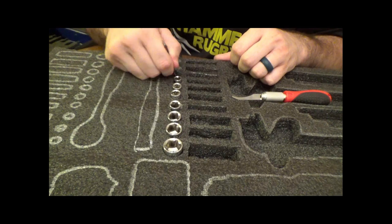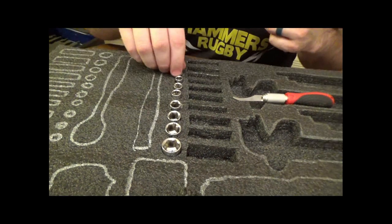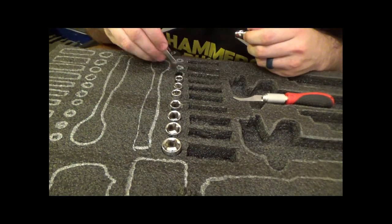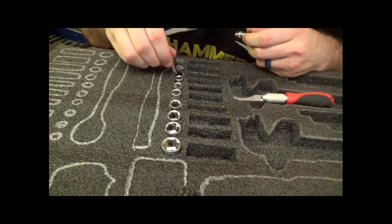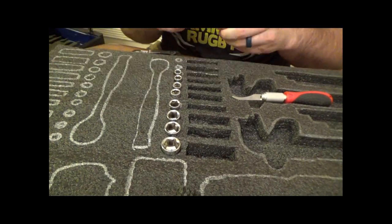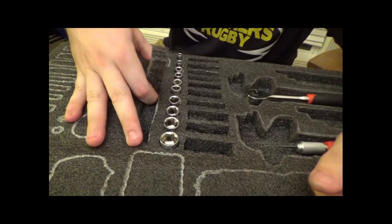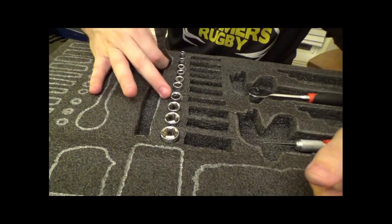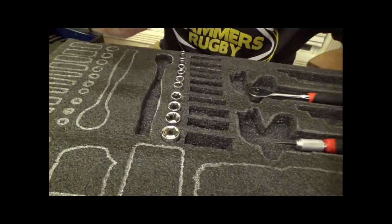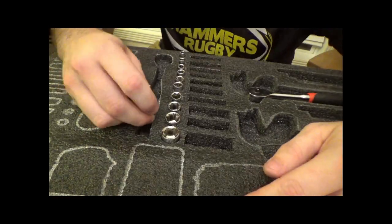Depending on what you do and how you use your toolbox, you'll probably want to organize things to where the tools that you use the most are all in the same drawer, and that way that's the one you're reaching into the most.